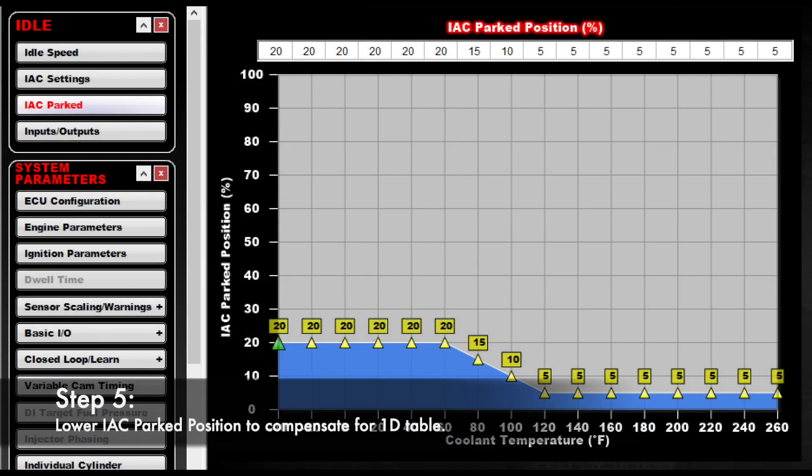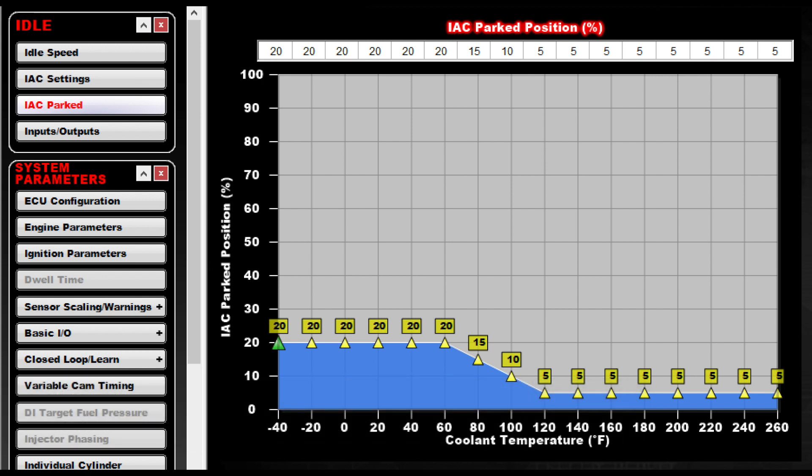Step 5: Lower the IAC park position to compensate for the IAC percentage increase from the 1D table. The 1D table is adding a lot of IAC position by default, so less IAC park is needed to get the engine to fire when cranking.